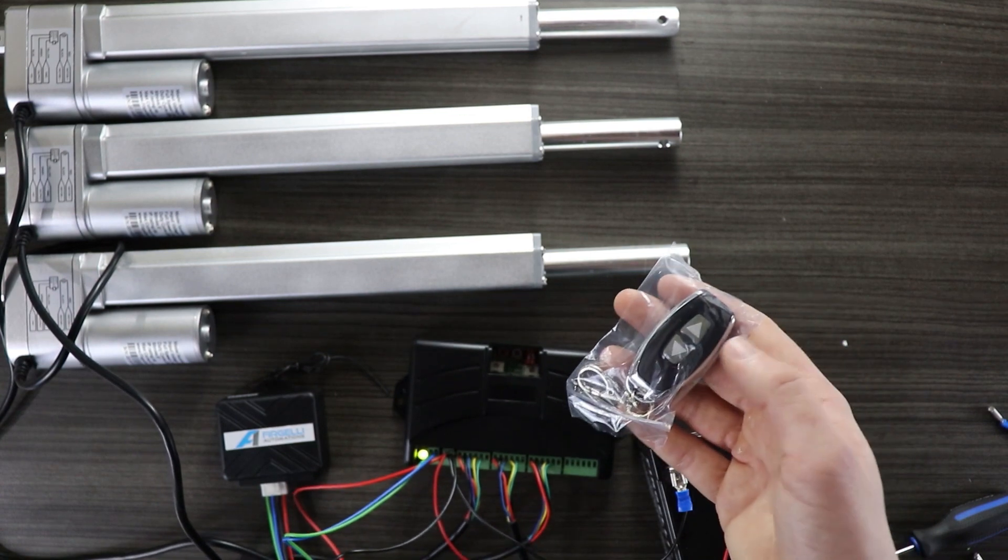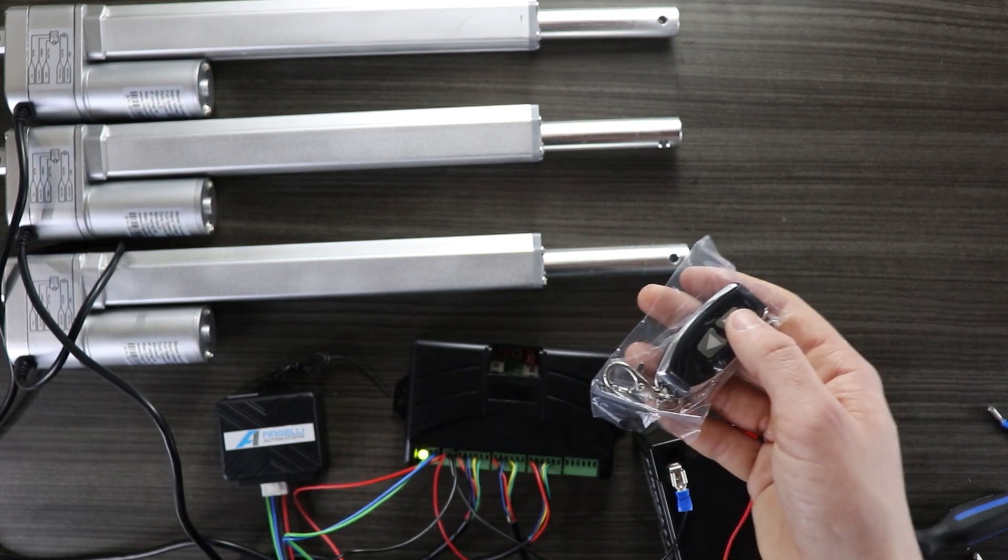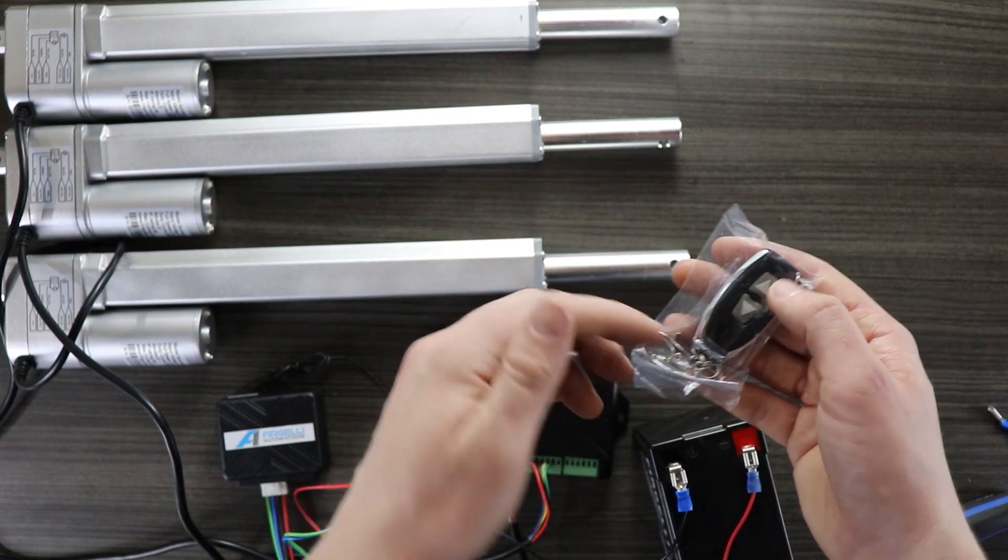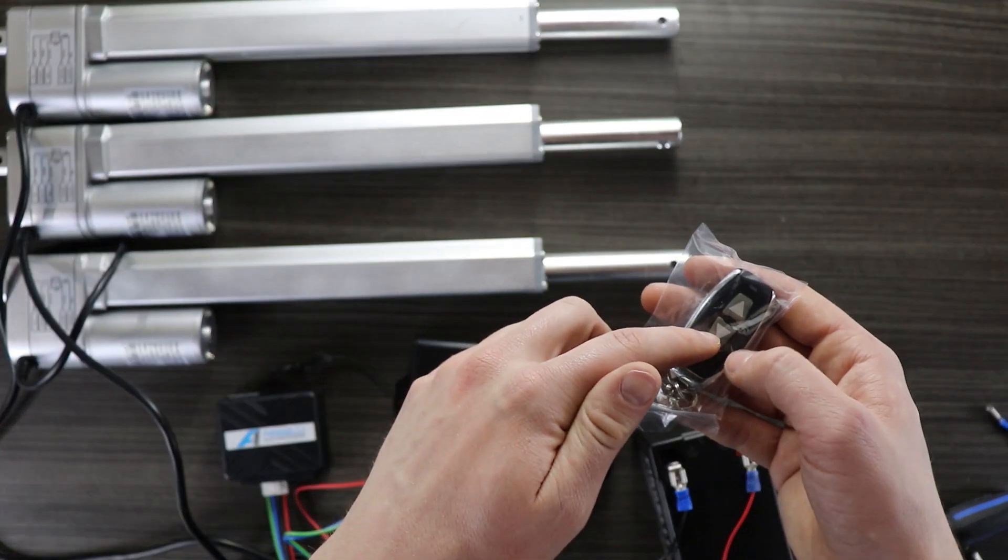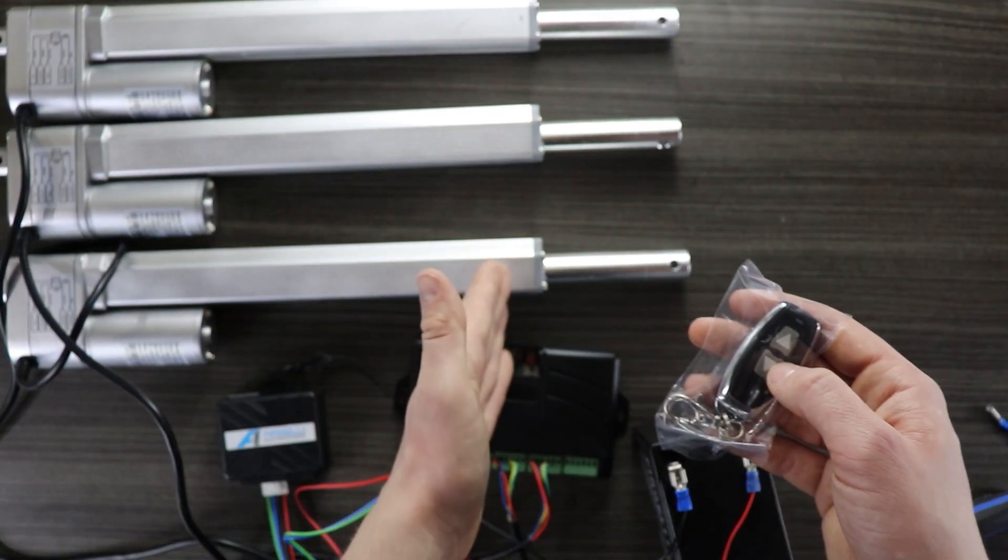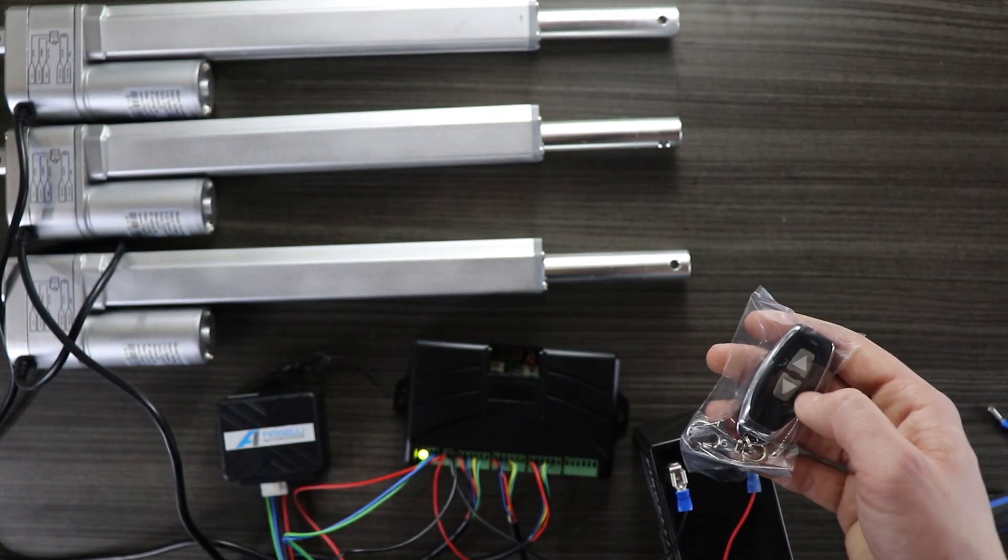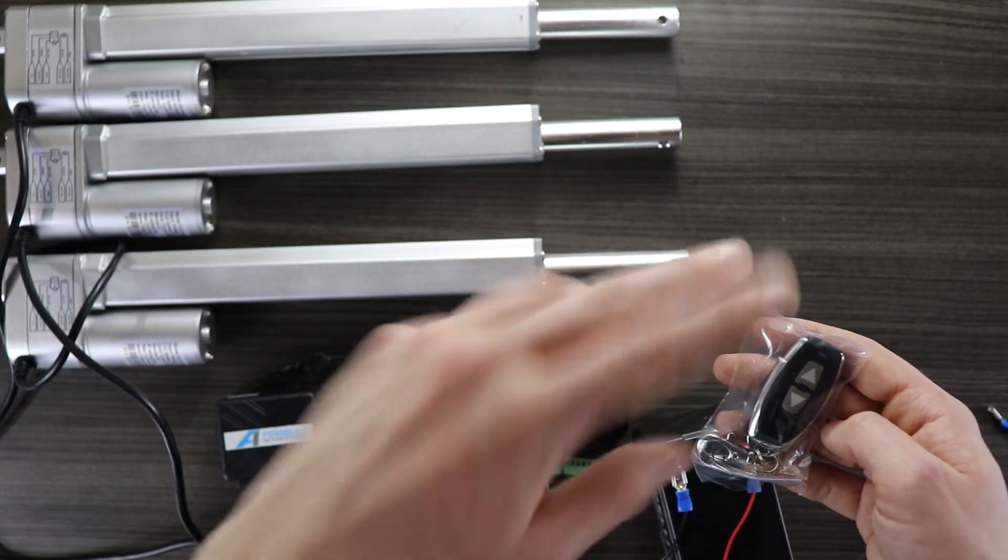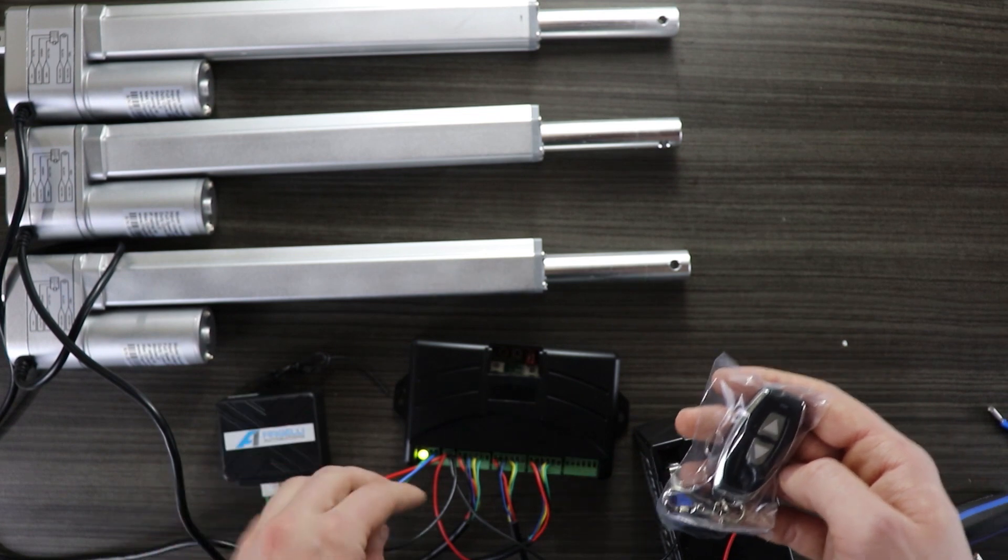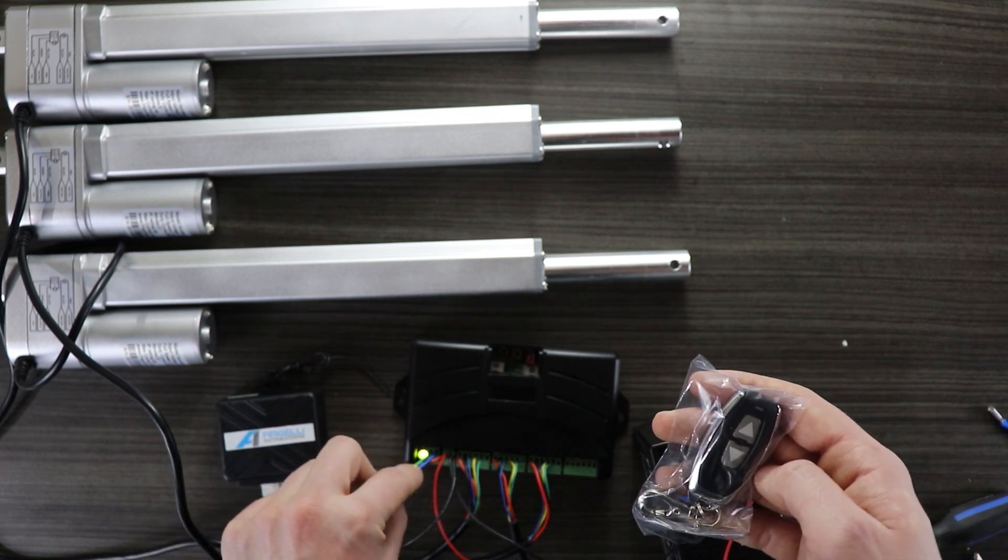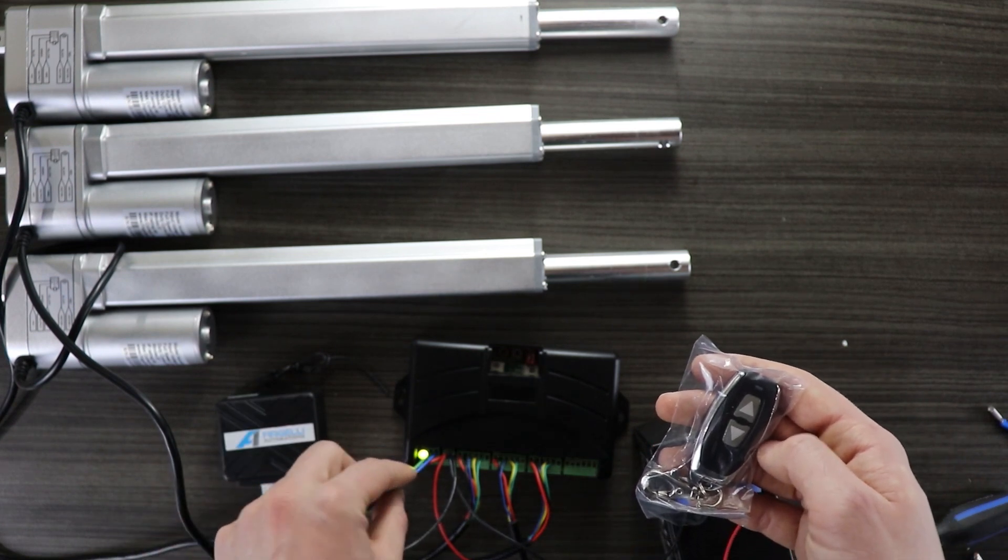You'll notice that when I push the up button the actuators are retracting and when I push the down button the actuators are extending. If you want to reverse the order of that all you need to do is reverse the order of these green and blue wires.